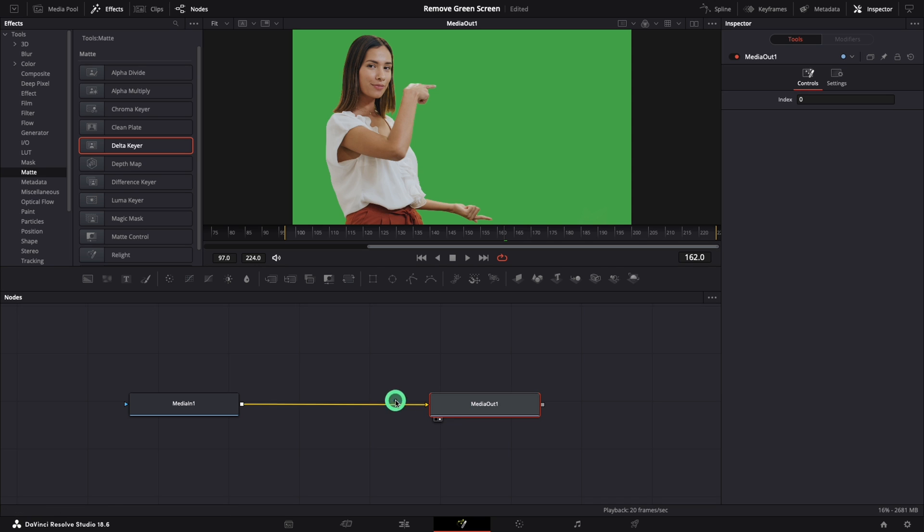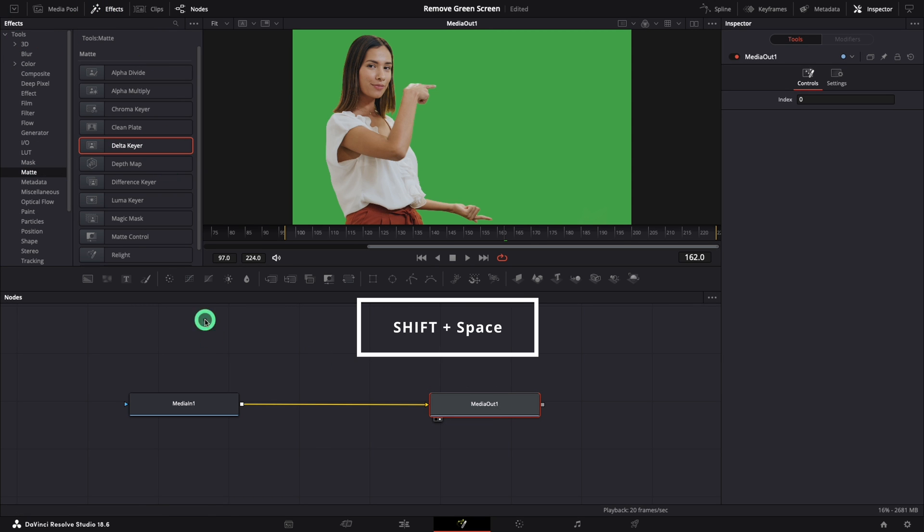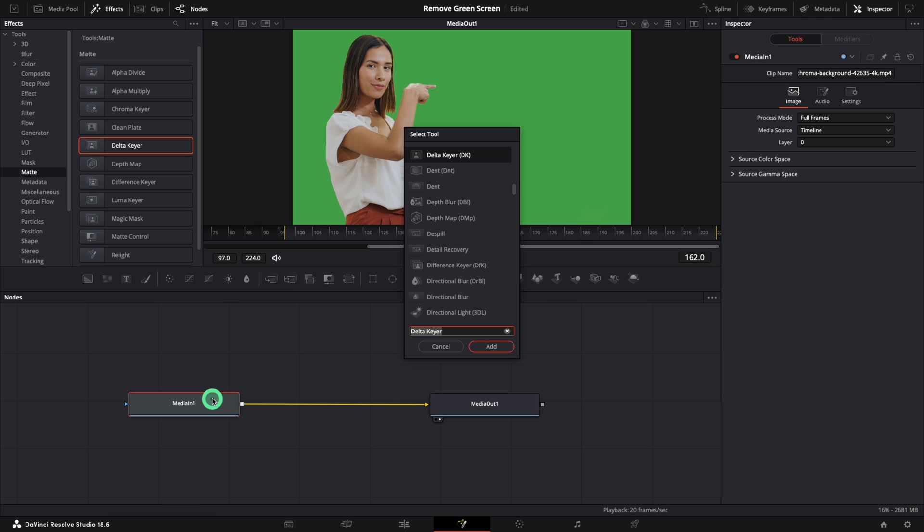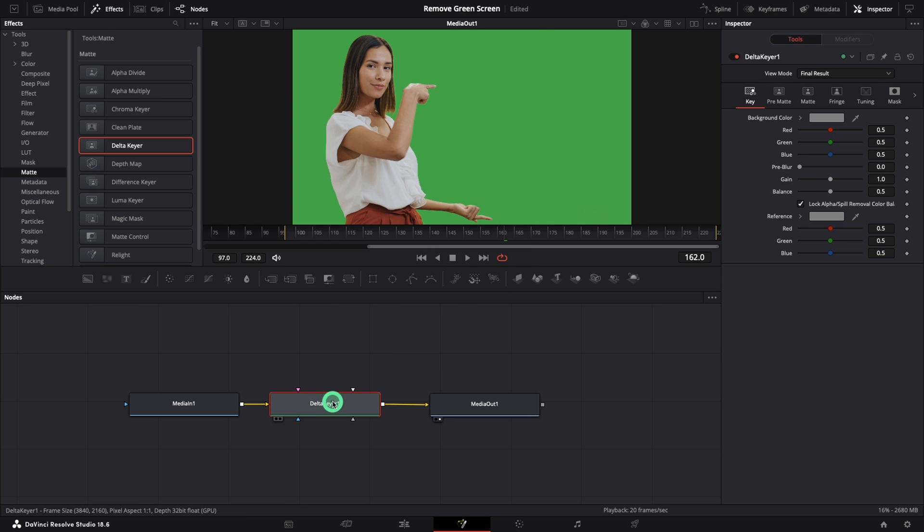Here we will use the Delta Keyer effect. I'm using the keyboard shortcuts, but this effect can be added from the Effects menu as well. Our node structure is done already.